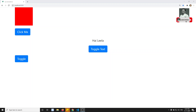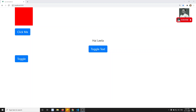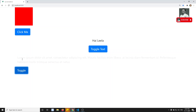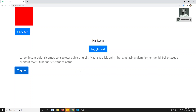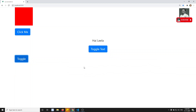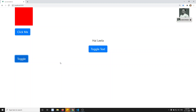Hi friends, this is Leela, welcome to my channel. We are learning about how to do animations in Vue.js. We have seen the basic animations and the transition wrapper component. Now let's try another concept — how we can apply the transition wrapper component to a dialog modal. If you want to apply a transition when opening the dialog modal, let's see how to do that in Vue.